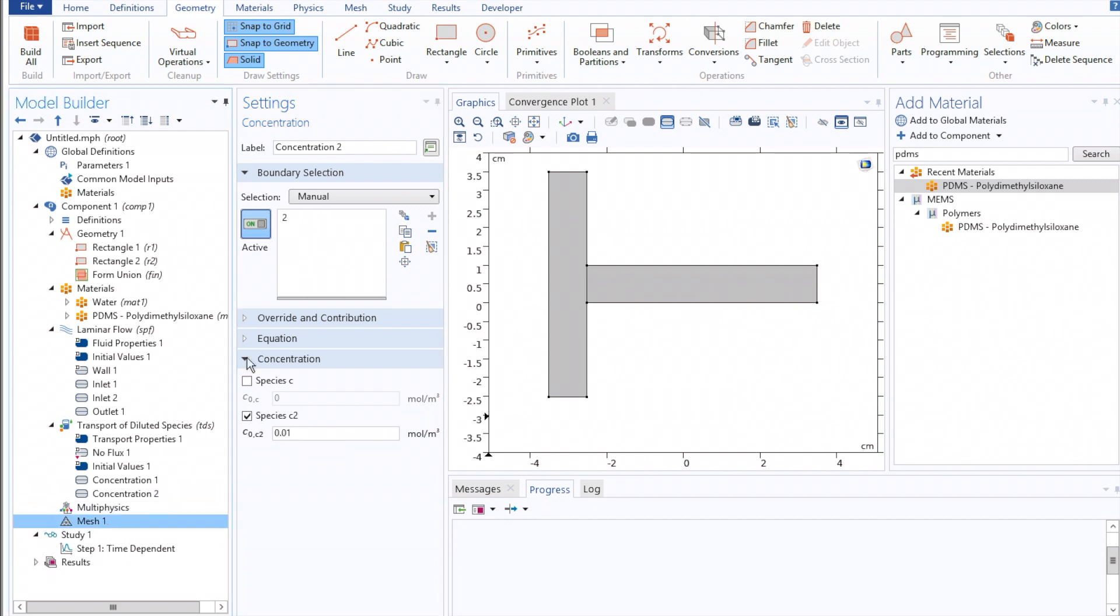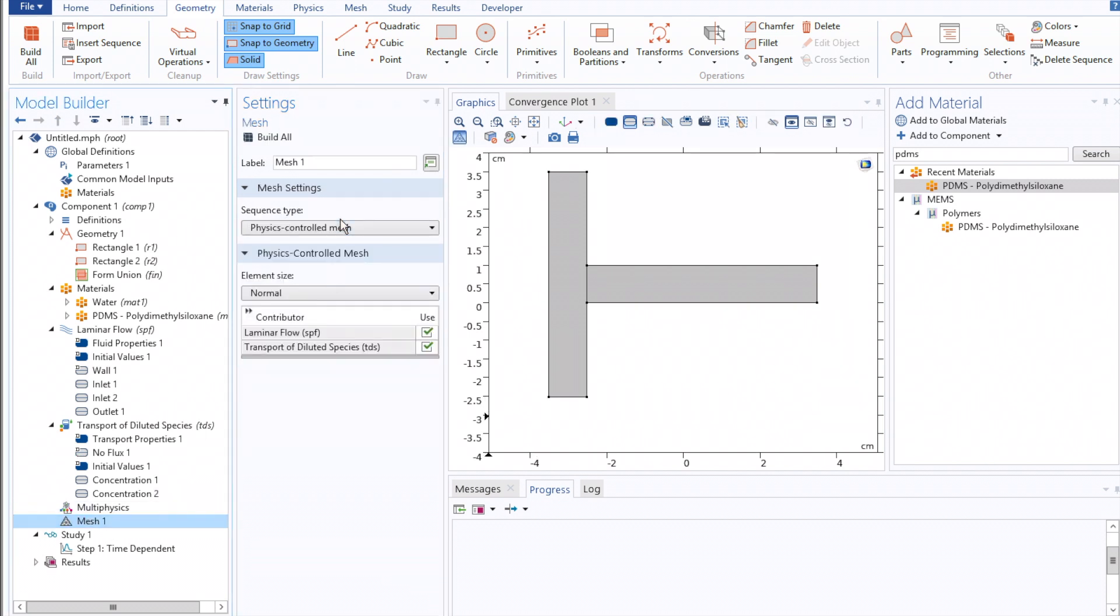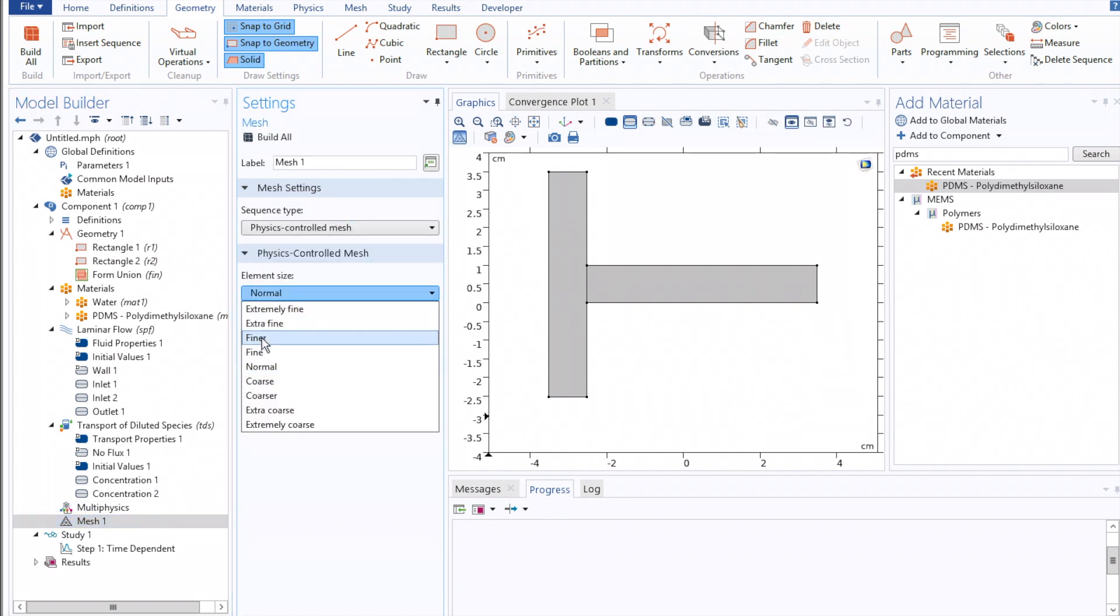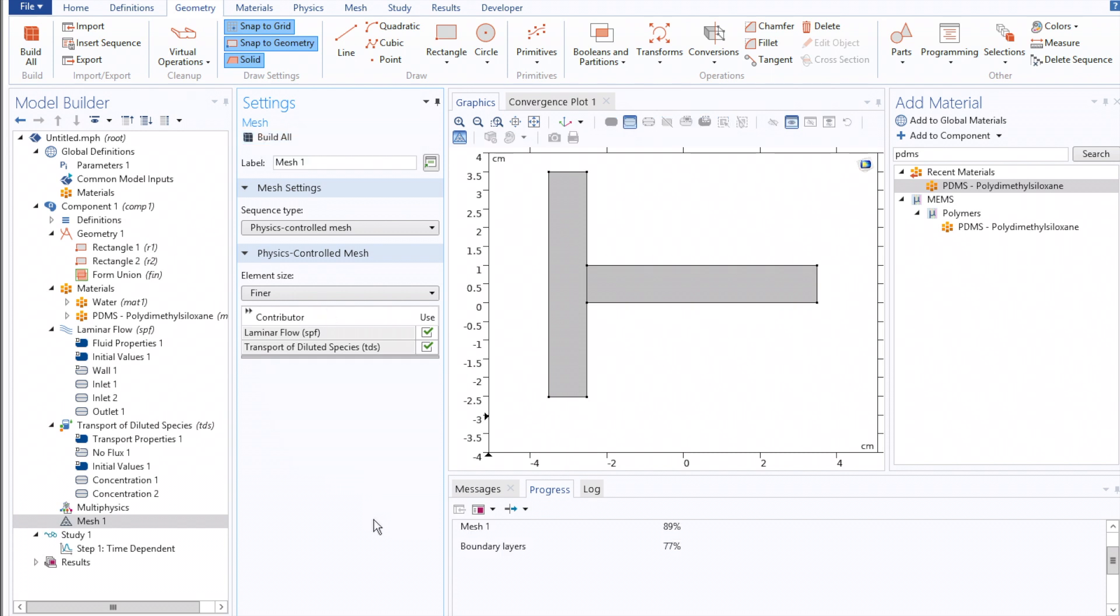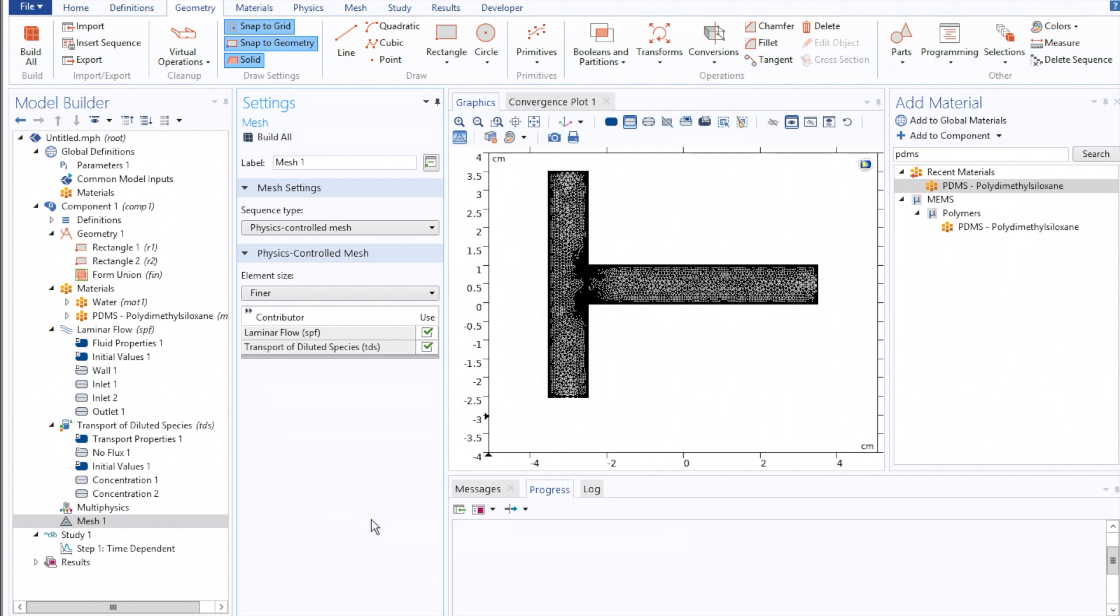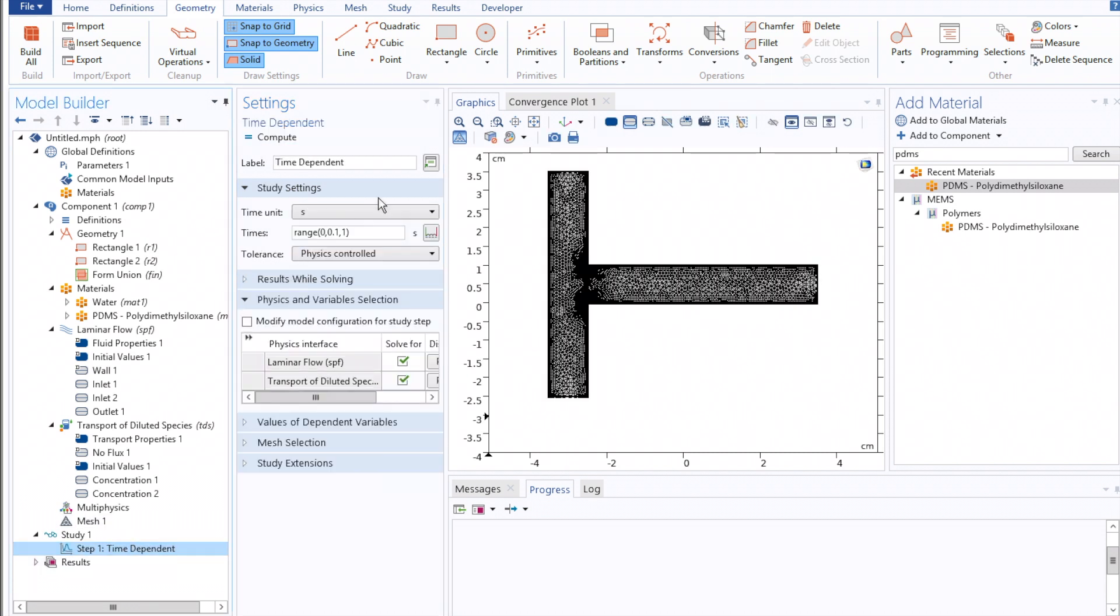Once we've accomplished this, we can move on to Mesh, select a slightly finer mesh size, build it, move on to Time Dependent Study, select a relevant study time period, and click Compute.